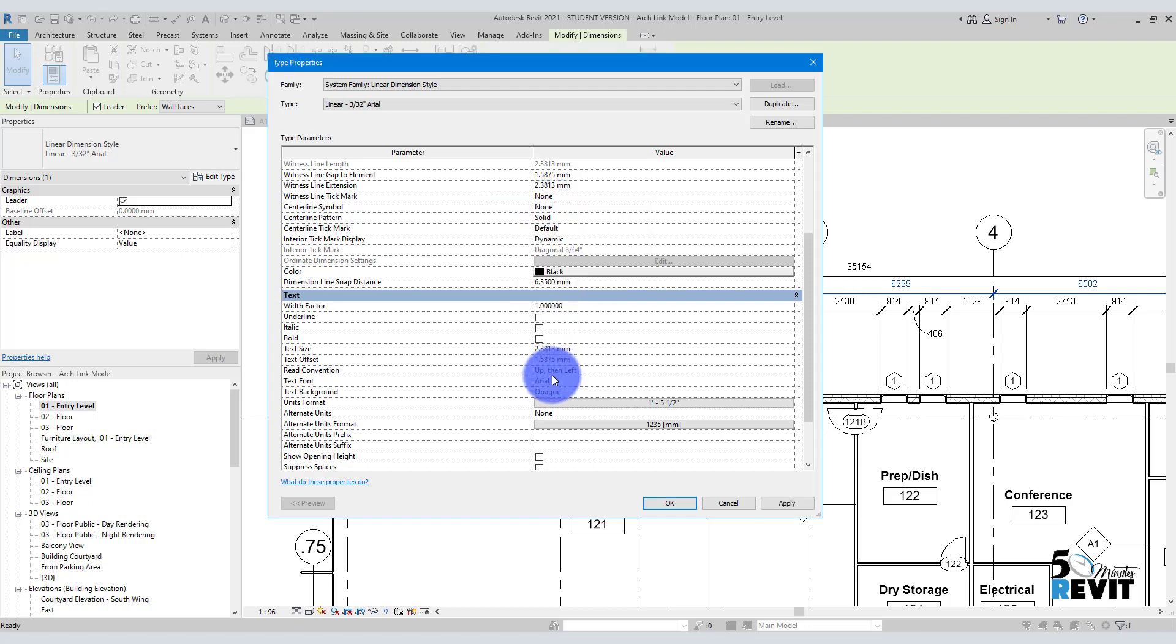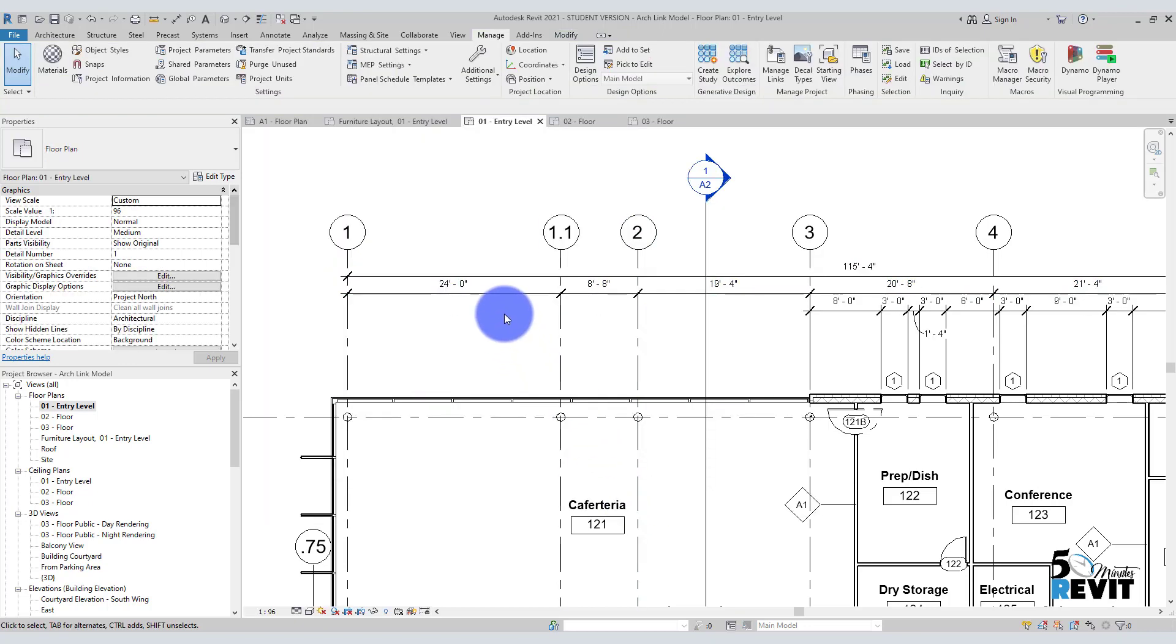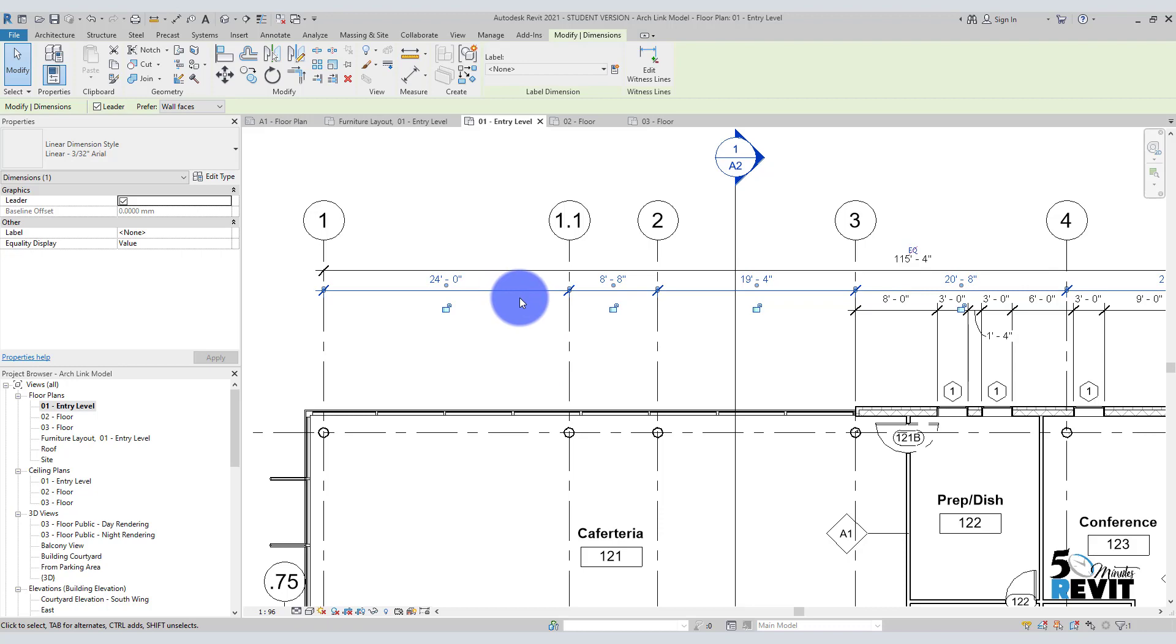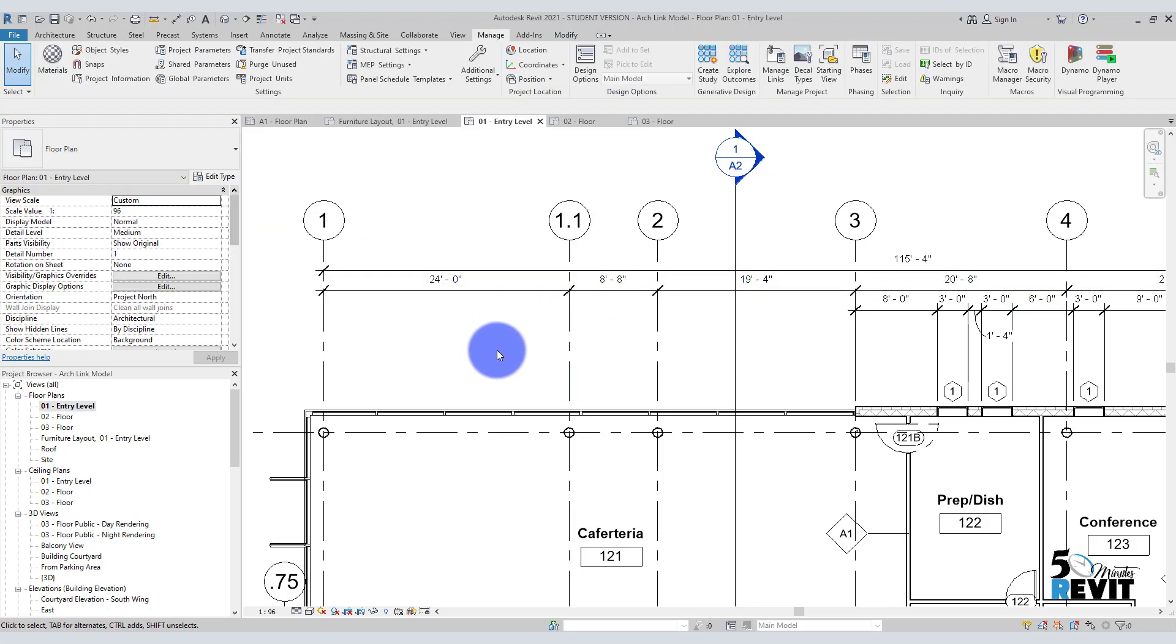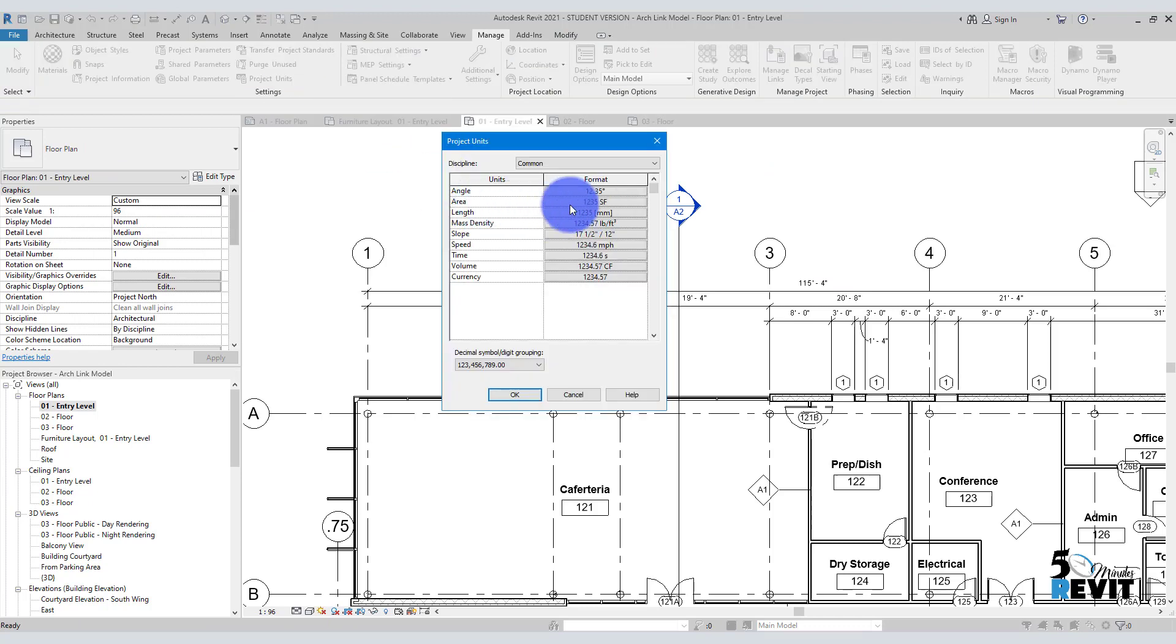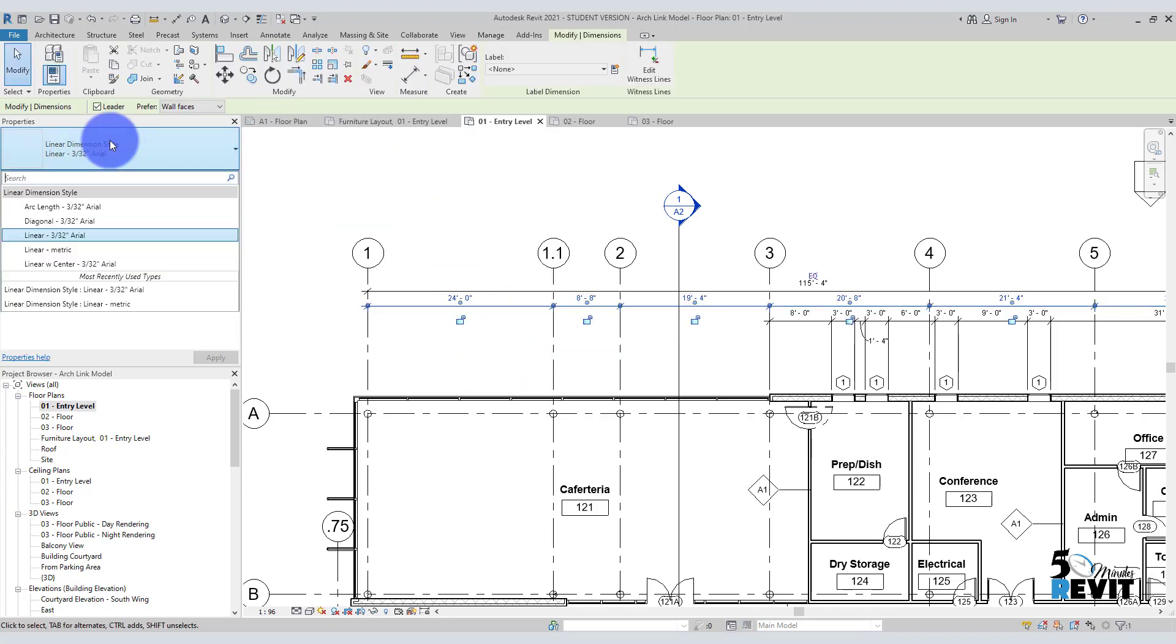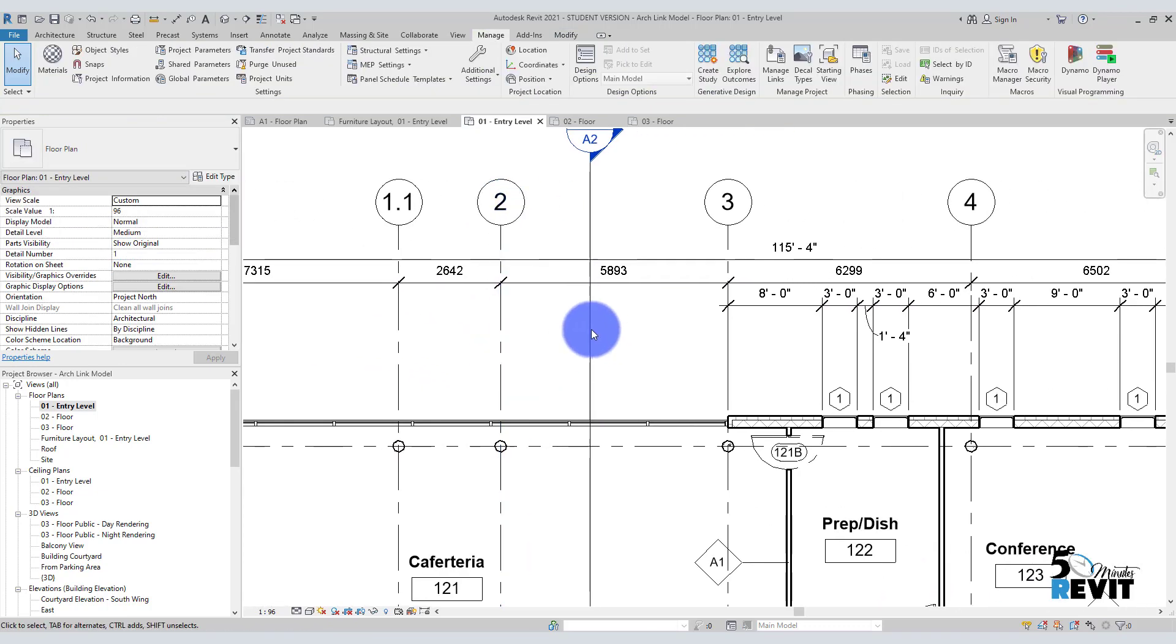Now you see the trick here. Now it only changed in this view, in this type. It doesn't change in the whole project. The project unit is still metric. Okay, but I can select it like that and get back to here, metric, and I have it here metric.